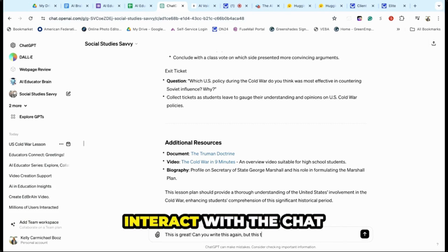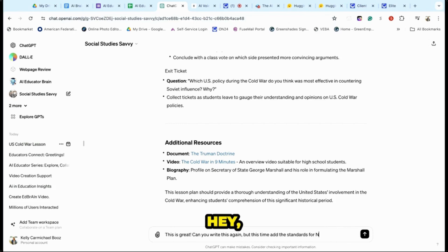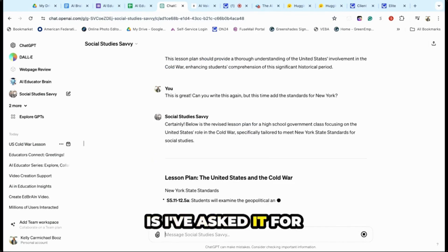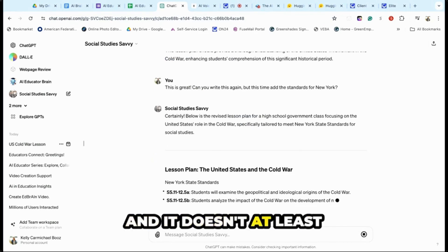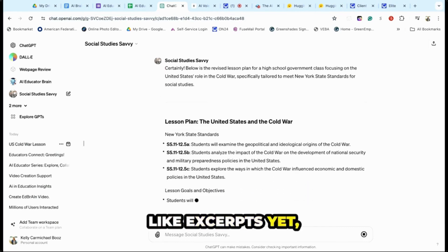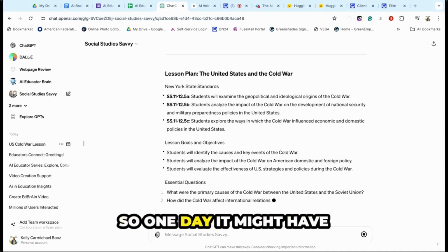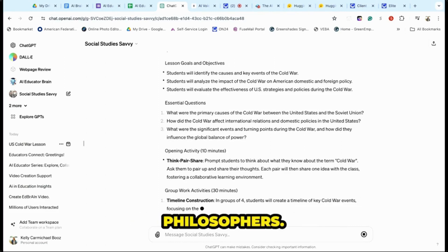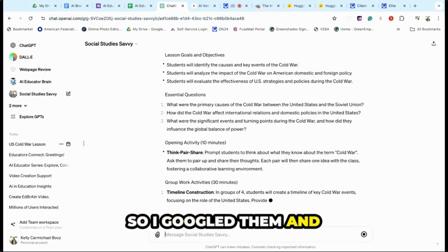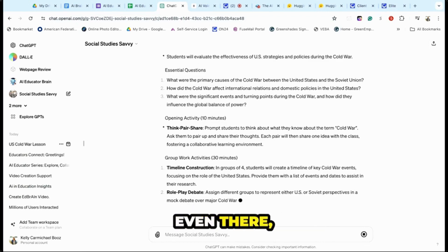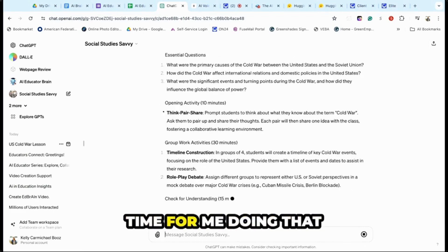That's when you interact with the chatbot and say, 'Can you add some primary sources?' Now what I found — and I don't know if you can help me with this — is I've asked it for primary sources and it didn't have specific excerpts yet. But this is a young AI, so one day it might have all those things. What it did for me was say, 'Check out these two philosophers,' so I Googled them and found excerpts. It cut out a lot of time doing that research.